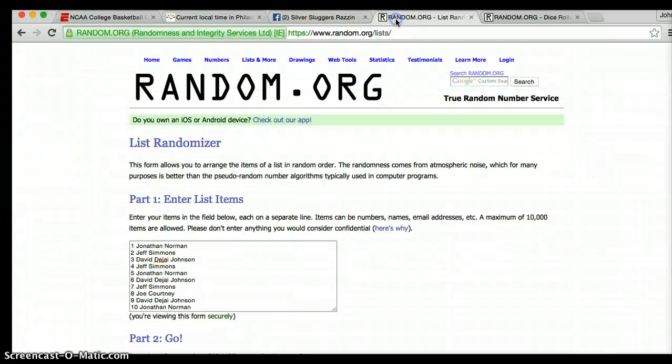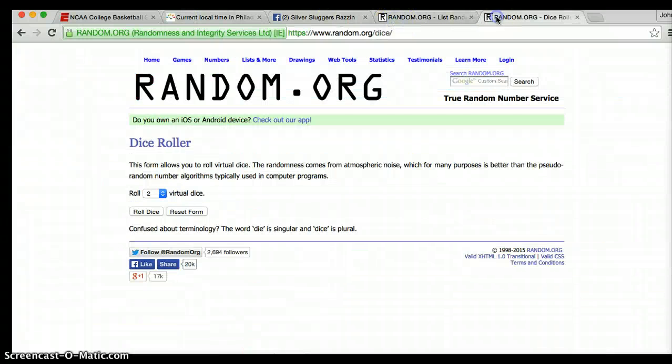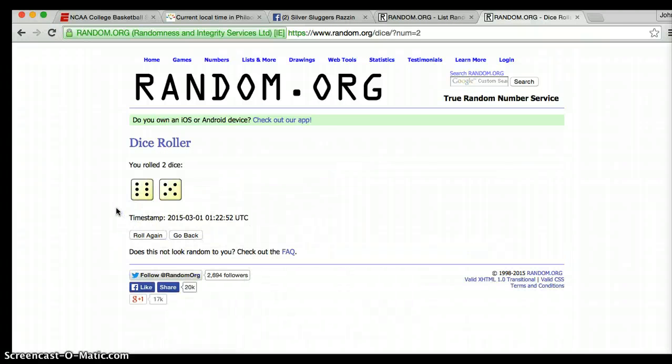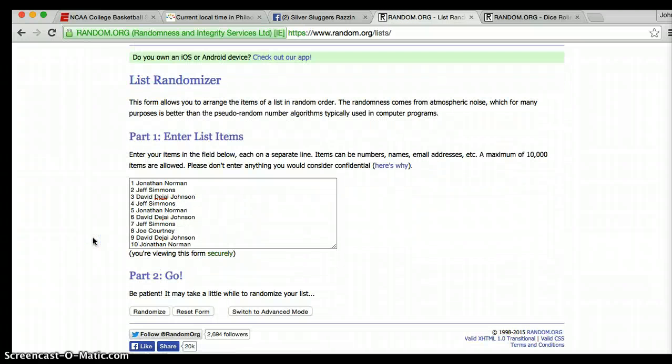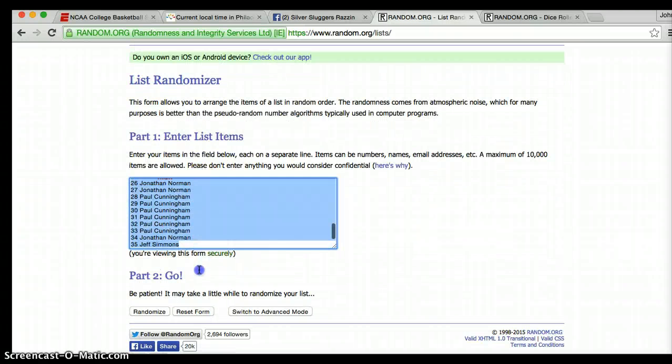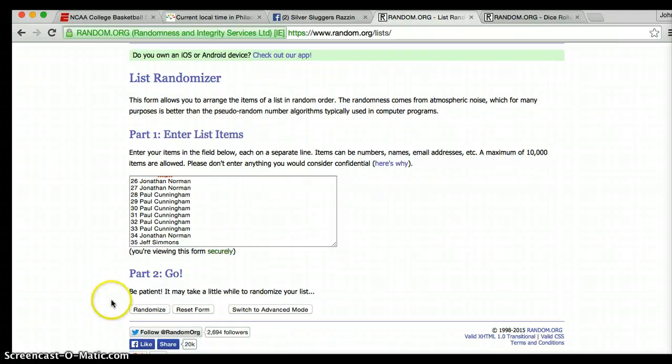Current time is 8:22. We're going to roll two dice and they have to go at least four times to be valid. We are rolling 11 times. I'm going to randomize this list 11 times. Let's just make sure again, Jonathan on top, Jeff on the bottom. Good luck everyone.